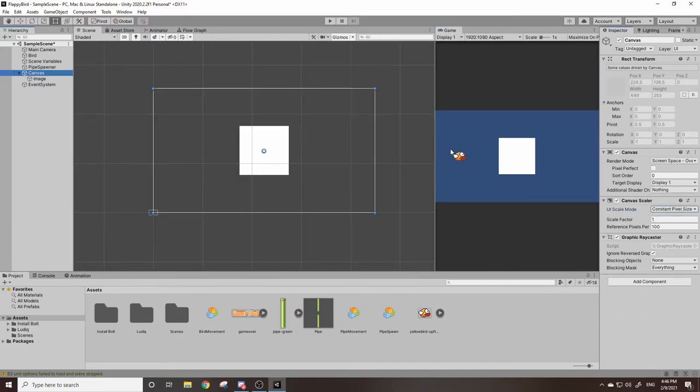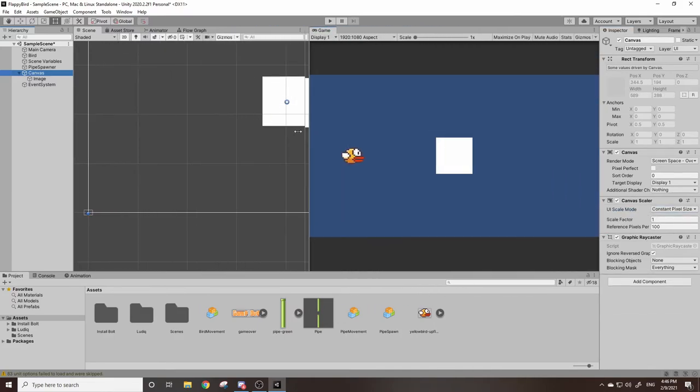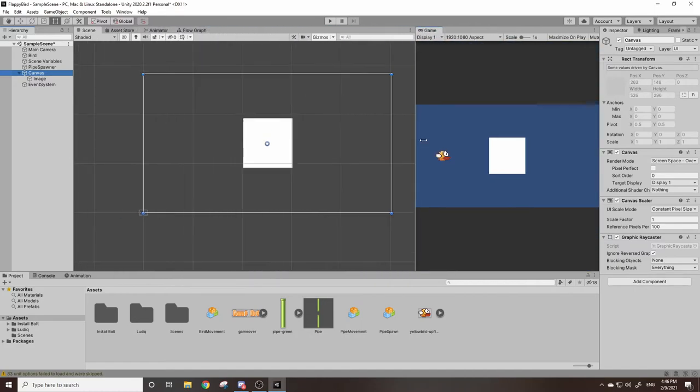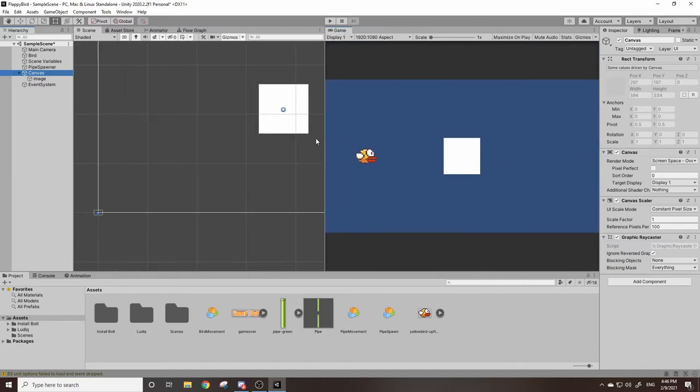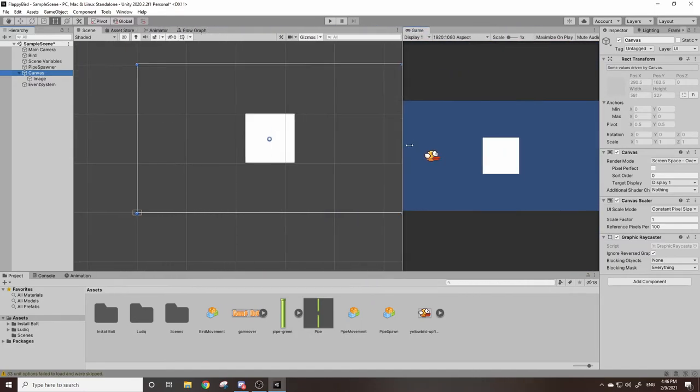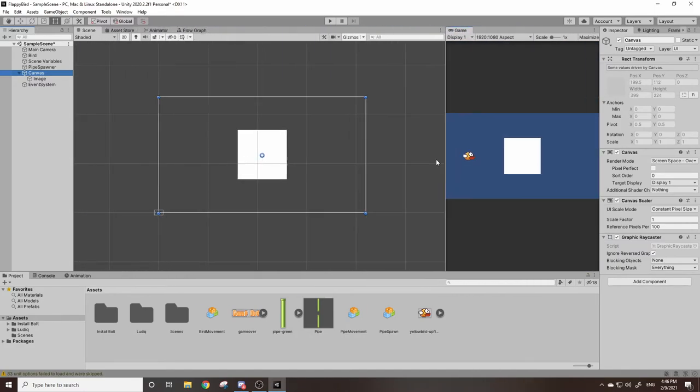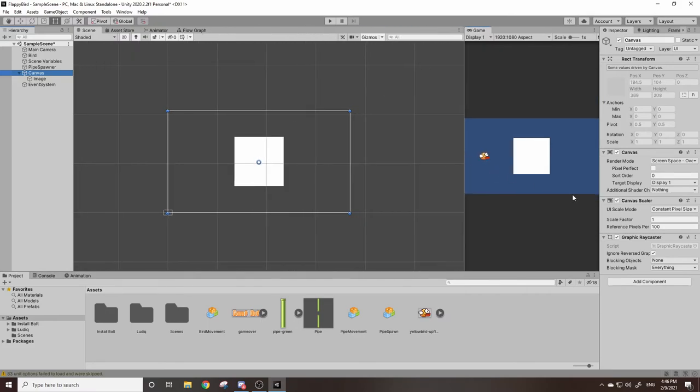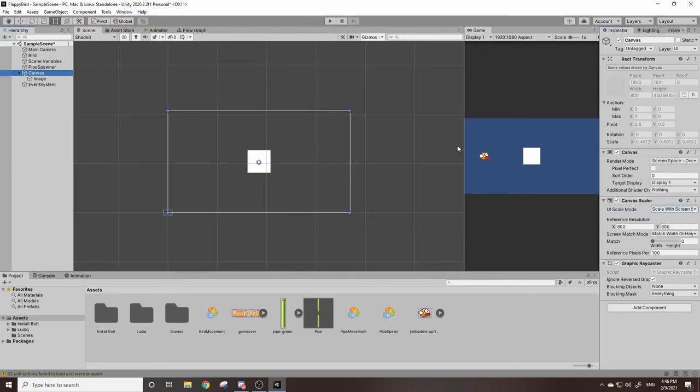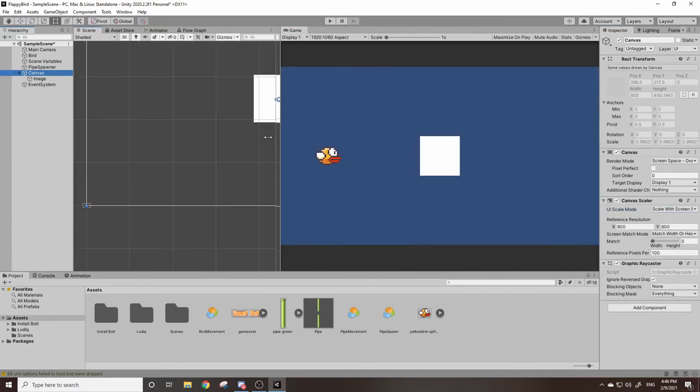Because if it's set to constant pixel size you can see the square stays the same size but the bird does not, which is not what we want. We want them to scale at the same time.